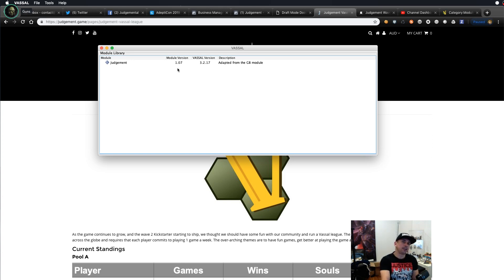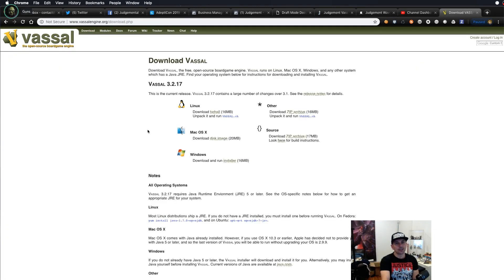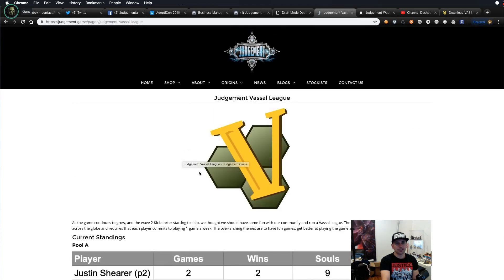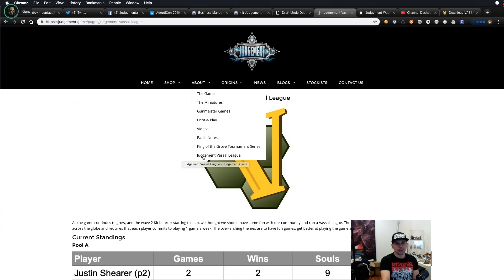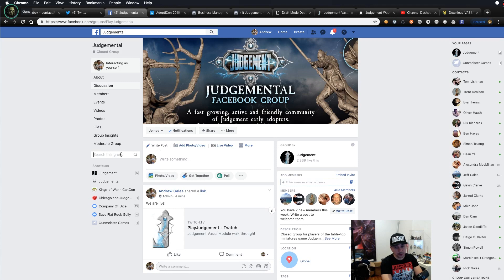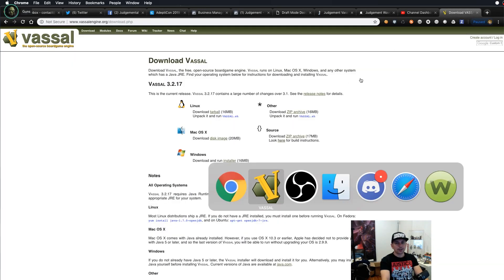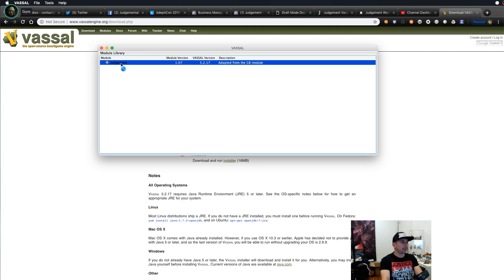To recap: go to vassalengine.org, download and install the Vassal engine for your operating system, then go to the Judgment website and click the Judgment Vassal League link in the About section. Scroll down for the module download link. You can also find it on our Judgmental Facebook group — just search 'Vassal' in the group. It has around 400 members and is a really active community. The module was made by Anthony 'Taut' Tortorici — a huge thanks to him for this fan-made module.